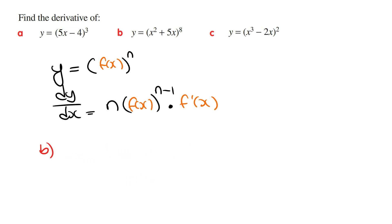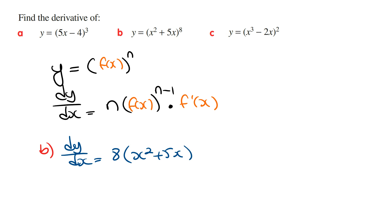Part b: y is equal to x squared plus 5x raised to the power of 8. dy/dx using the shortcut method is going to be the derivative of the outside function. Using the power rule, this is going to be 8 times (x squared plus 5x) raised to the power of 7. Then we multiply by the derivative of the inside function, which is x squared plus 5x, so its derivative is going to be 2x plus 5, giving us dy/dx in one line.